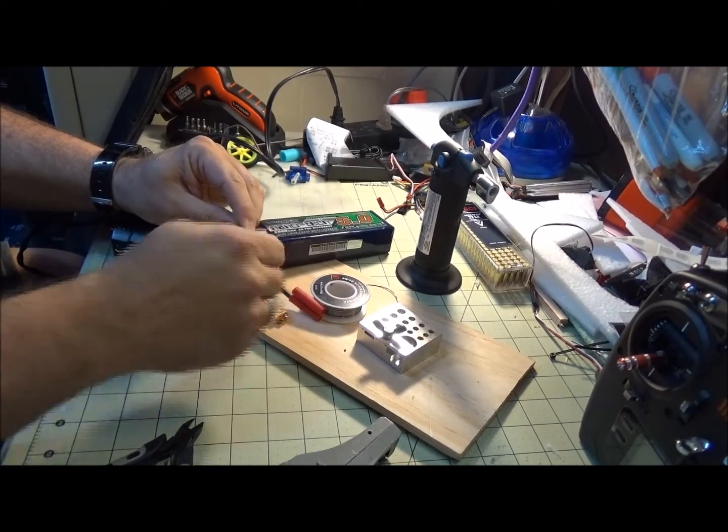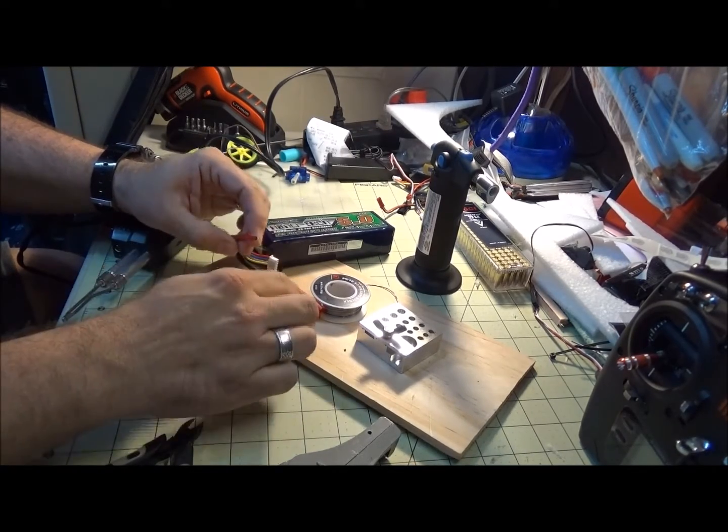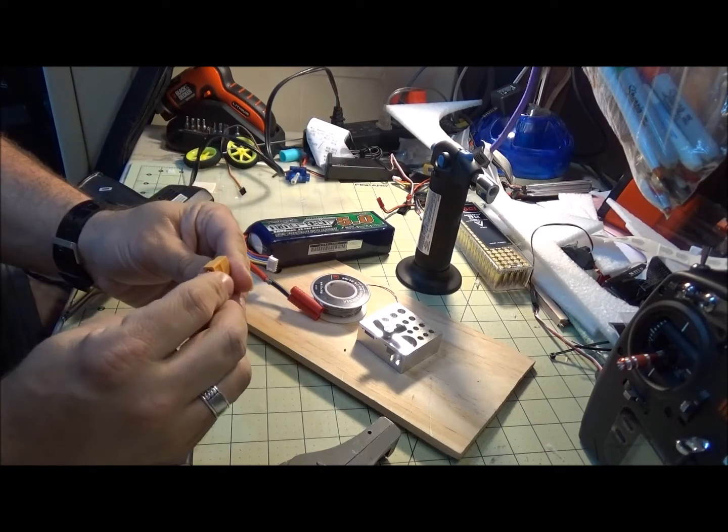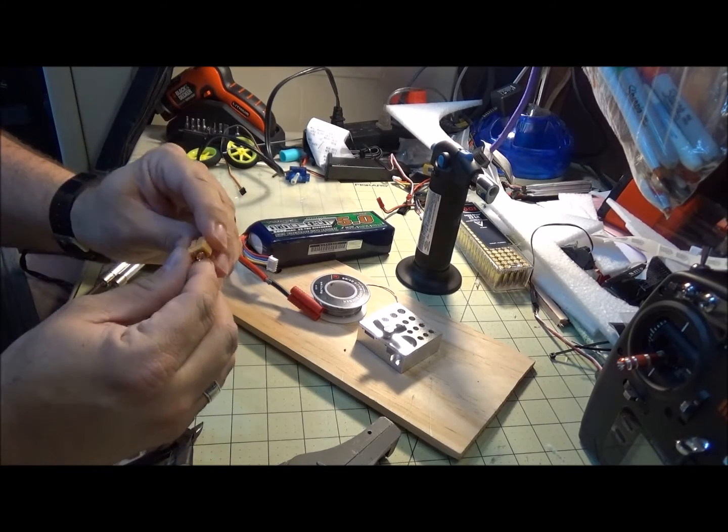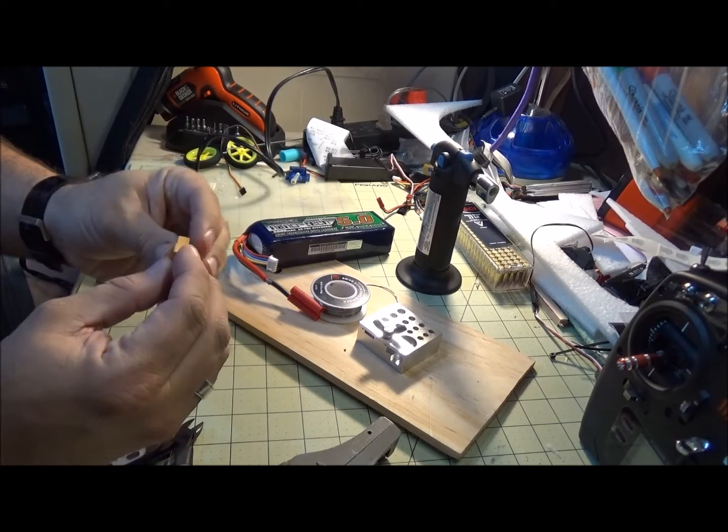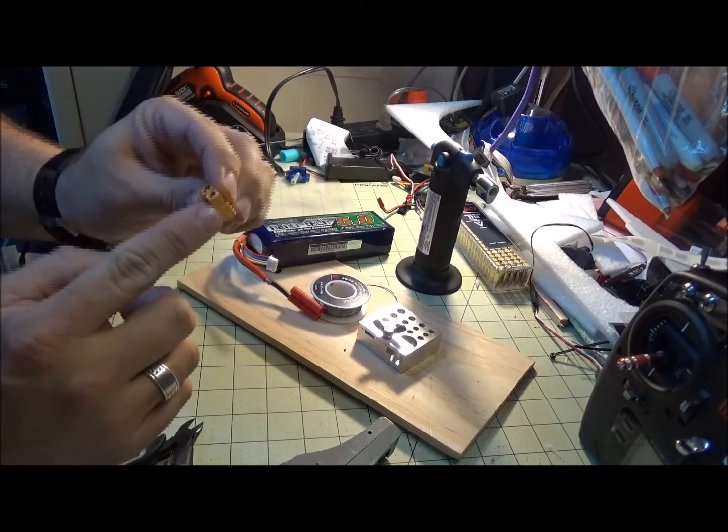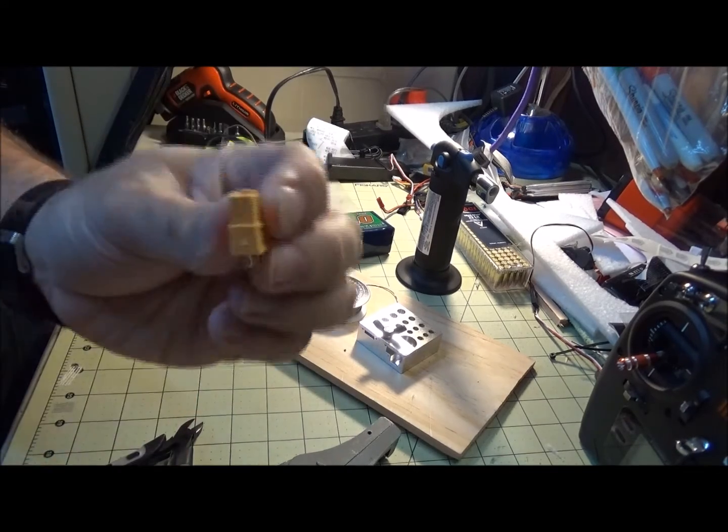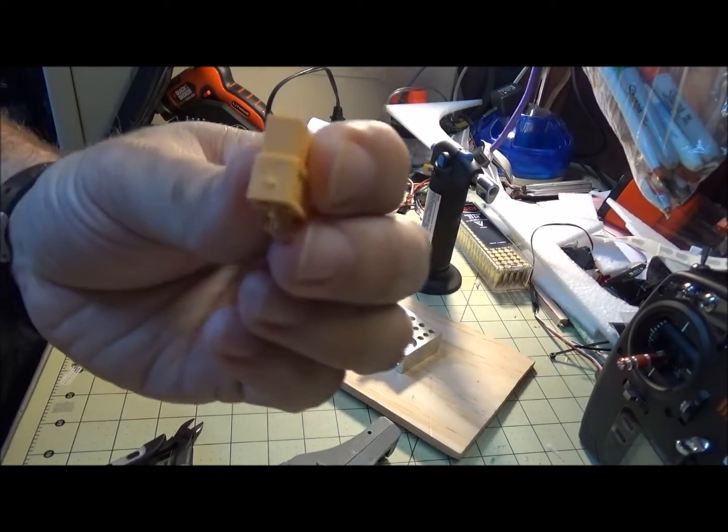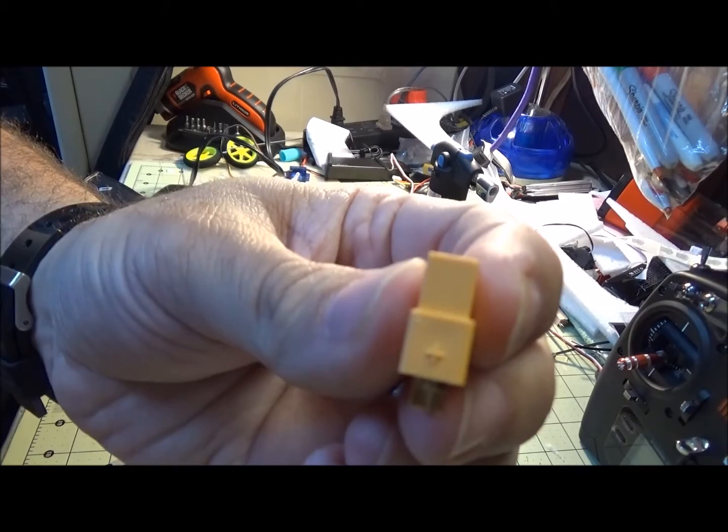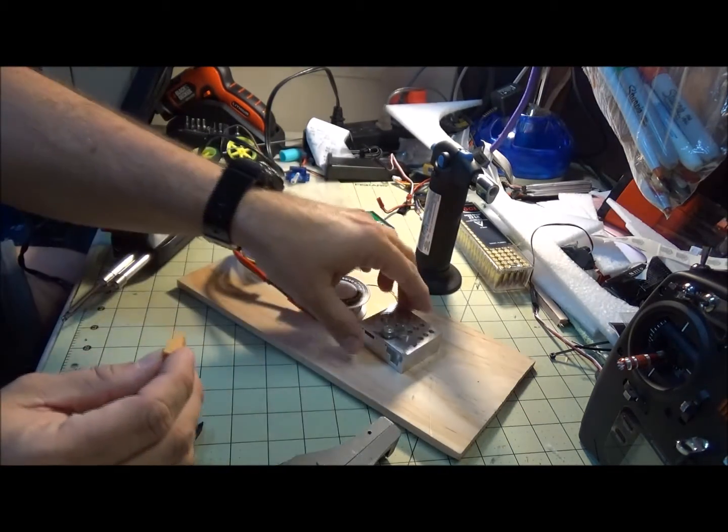Now, the XT60s have a specific positive and negative. This bottom side, or the square side if you look at this, is the positive. It actually shows positive—I don't know if the video is going to show up, but it shows positive there.